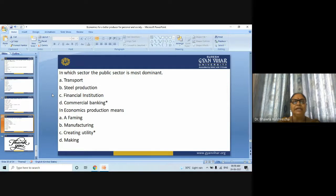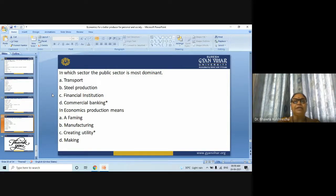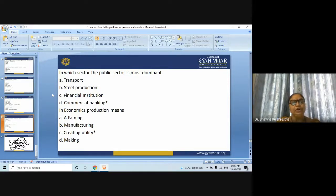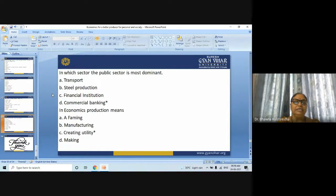Next question: In which sector is the public sector most dominant — transport, steel production, financial institutions, or commercial banking? The answer is commercial banking. Last question: In economics, production means — farming, manufacturing, creating utility, or making? The answer is creating utility.